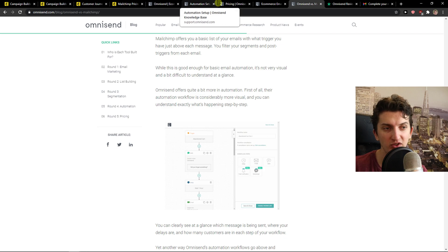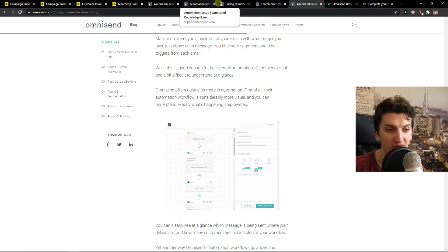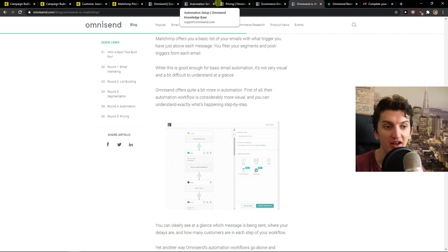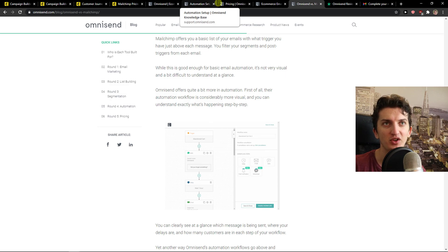In both of these tools you can create pop-ups, landing pages, A/B testing, SMS campaigns. So they are really similar.